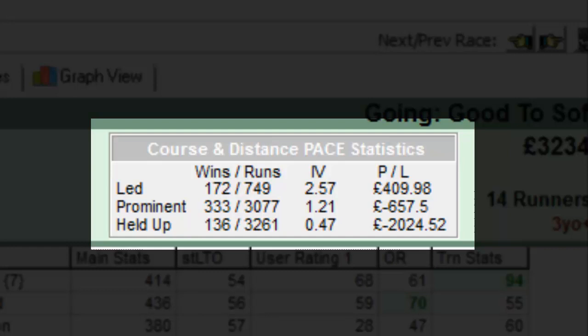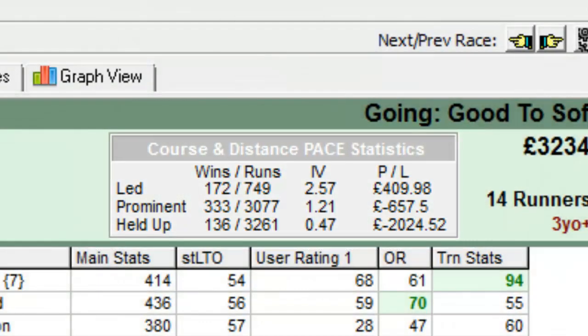Therefore, horses that like to lead over 5 furlongs at Beverley are 2.57 times more likely to win. Horses that like to run well behind the pace are 0.47 times less likely to win. So in summary, at this course and distance, the track bias is suited towards horses with a front prominent running style.